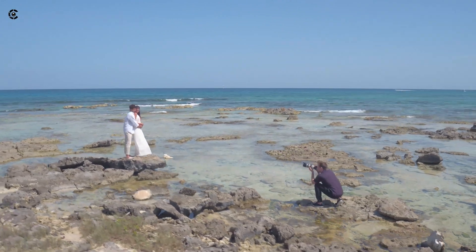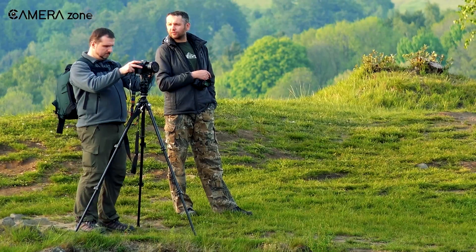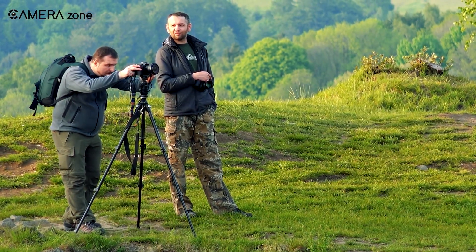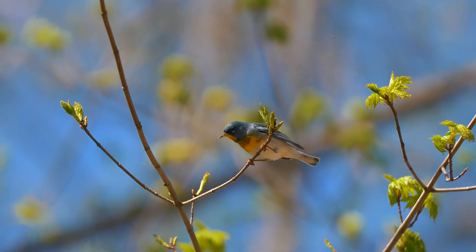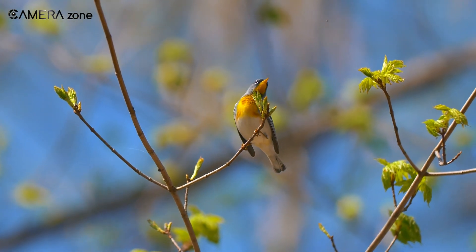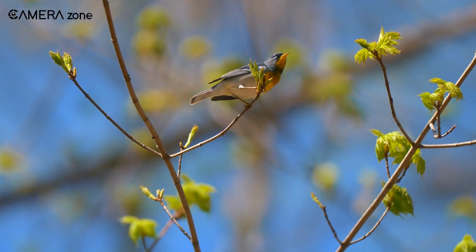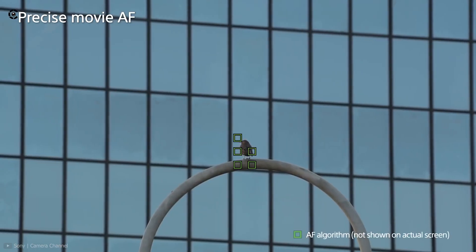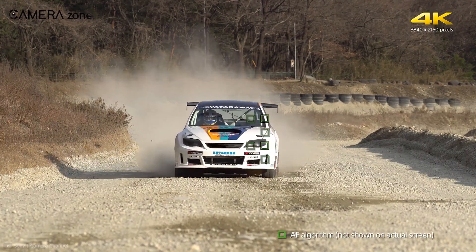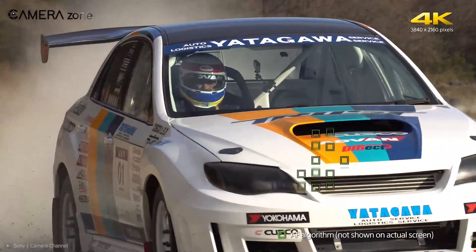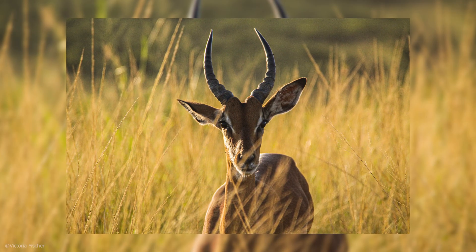In both single and continuous autofocus, you know beforehand whether your subject is going to move or remain static. But there are situations where you cannot predict your subject's movement. For example, if you are shooting a bird sitting on a branch, you don't know when it will fly away — using single autofocus would result in a blurry image the moment it moves. This is where hybrid autofocus saves the day. This mode instantly switches between single and continuous autofocus based on the subject's movement, and is commonly used for shooting indoors with kids, wildlife, and animals.